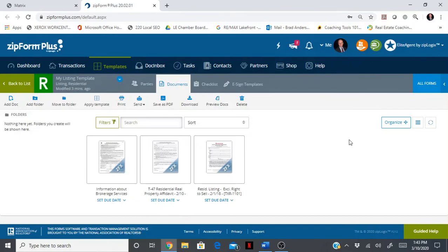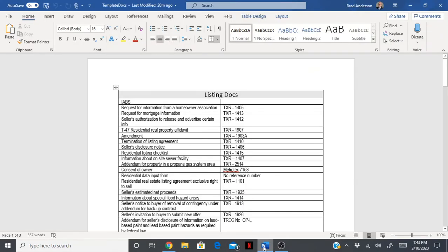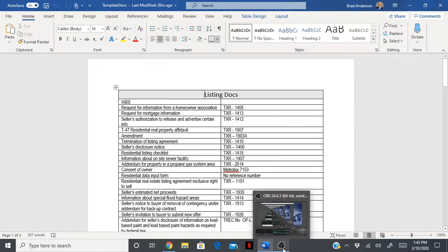That is pretty much it in terms of creating your template and applying that template to a transaction. Again, the list for all your documents are posted on our website. I hope you found this video helpful. If you have any questions, let me know.